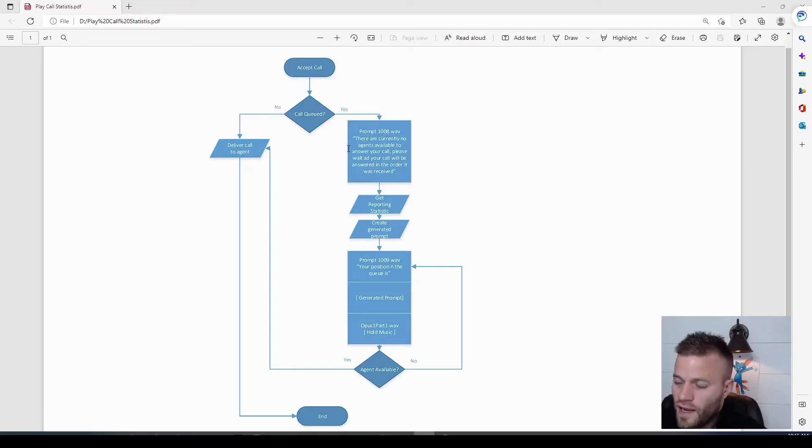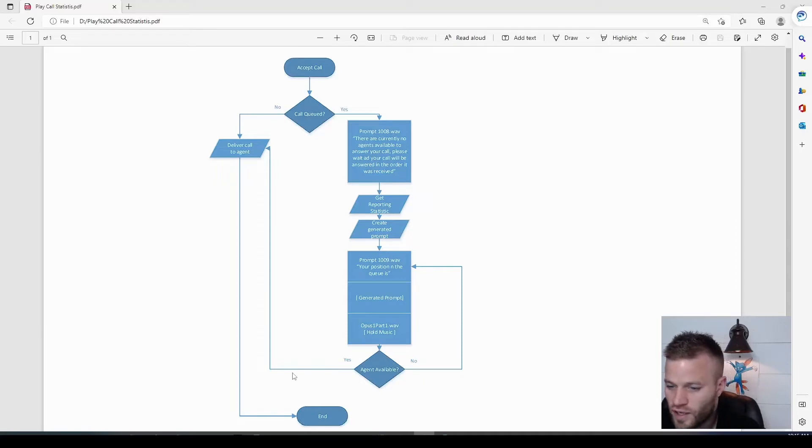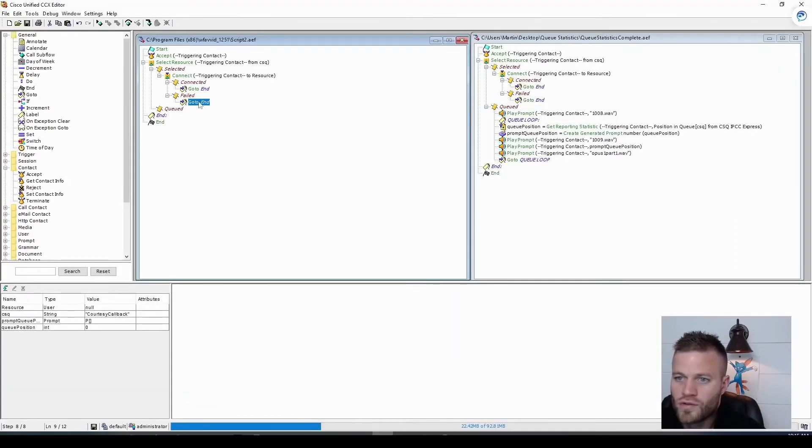So if no agents are available, we want to play 1008. There are currently no agents available to answer your call. So let's go to that branch.